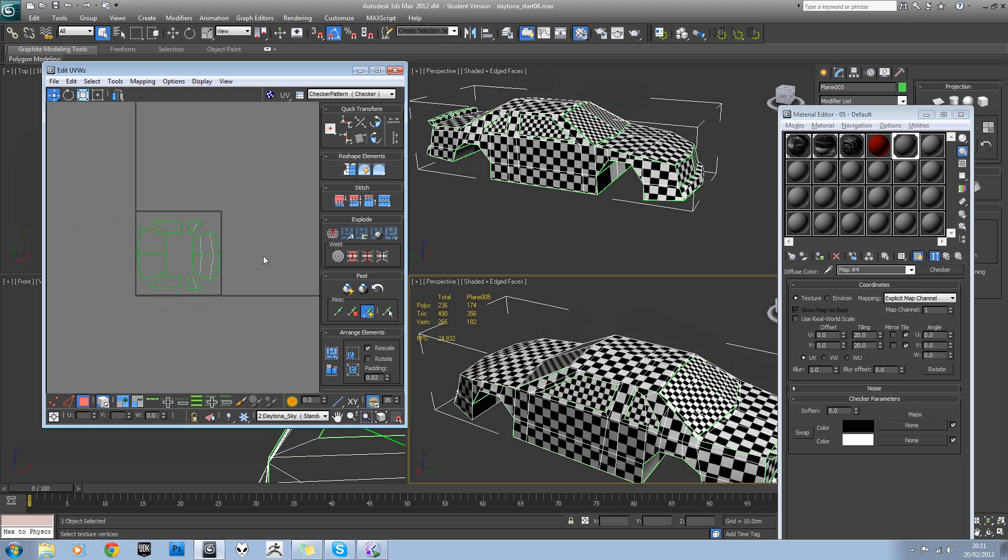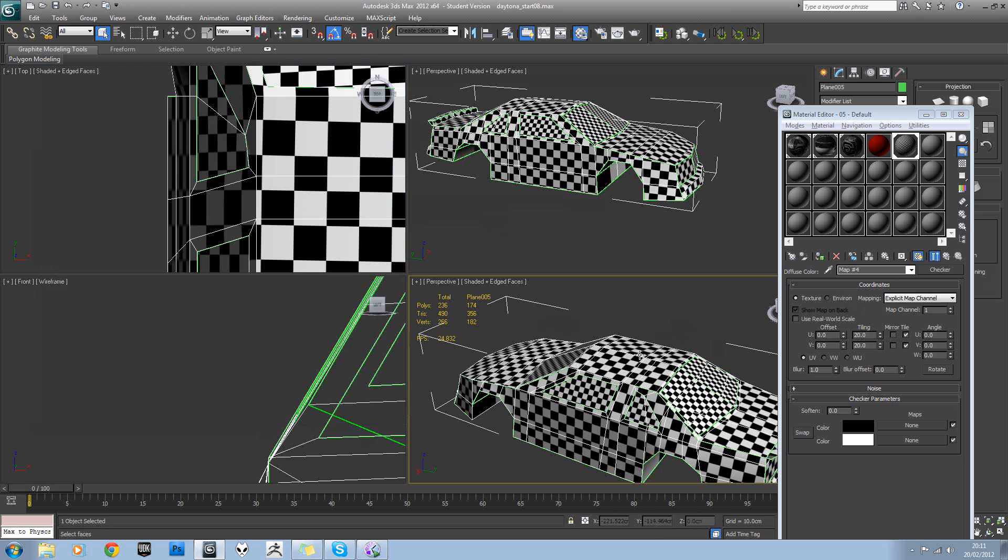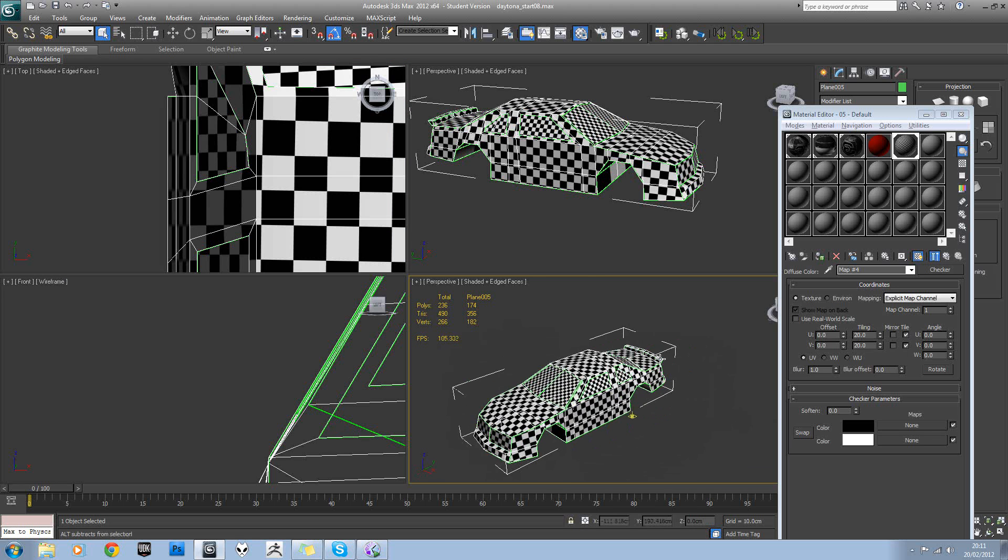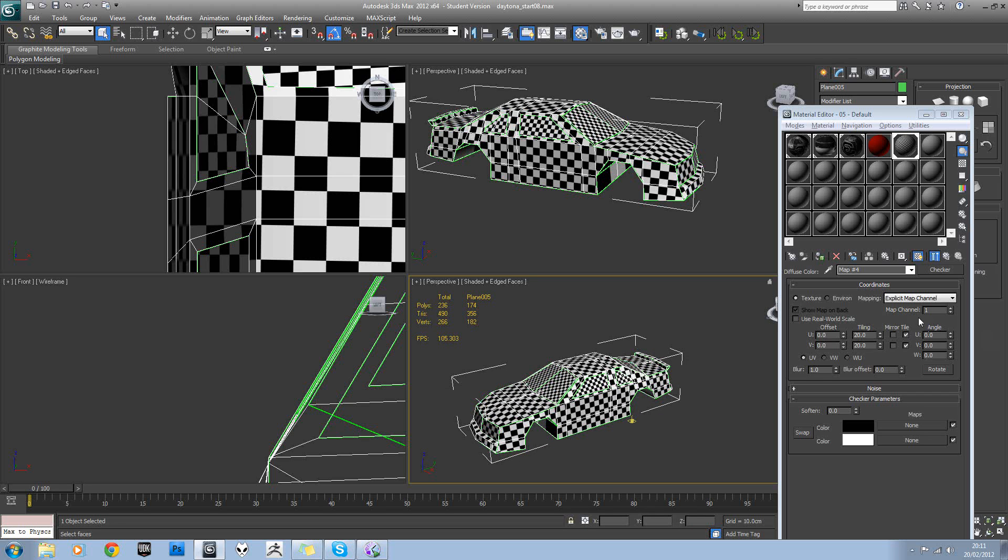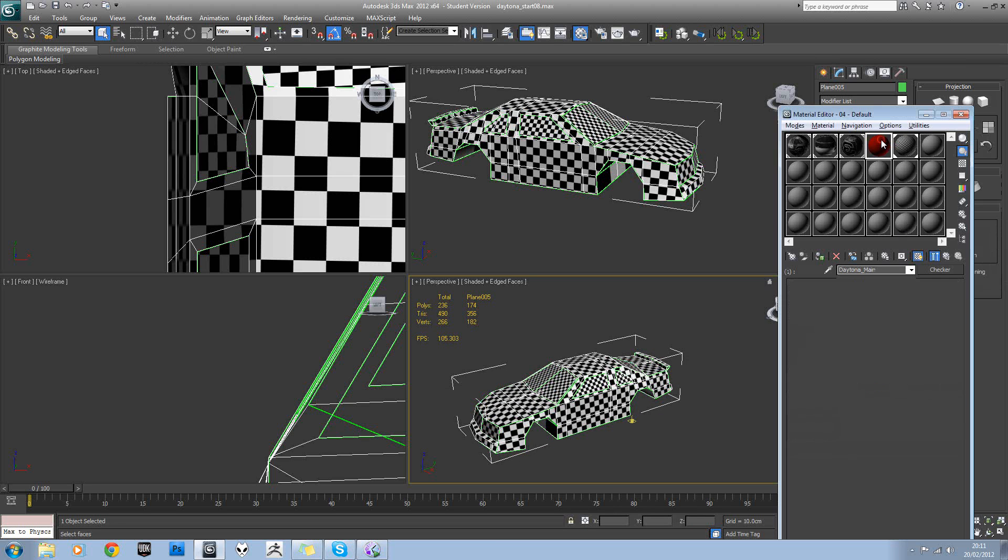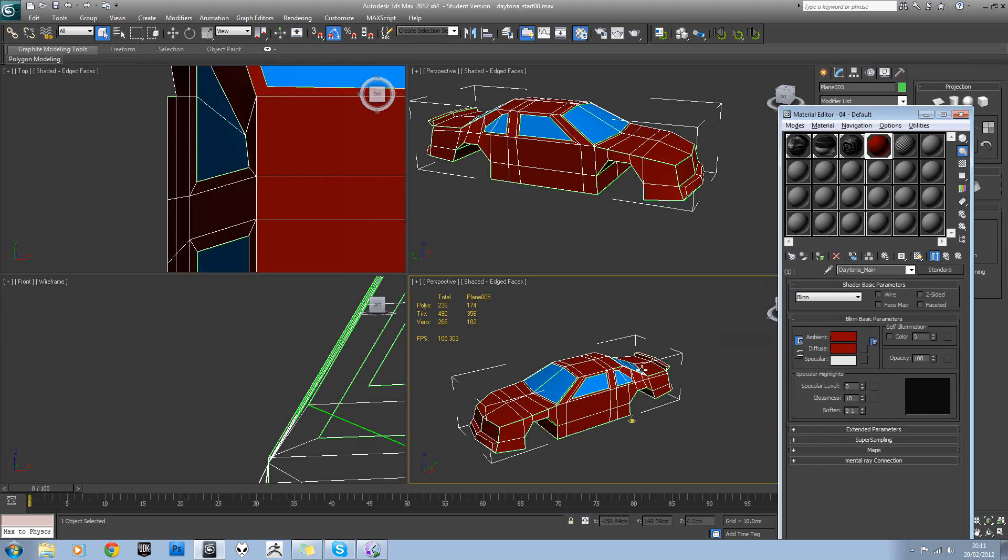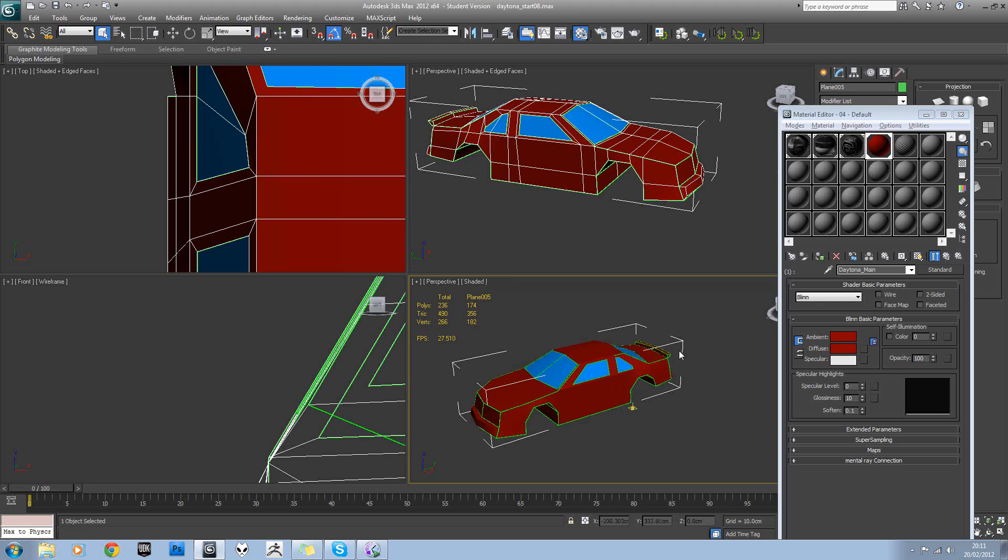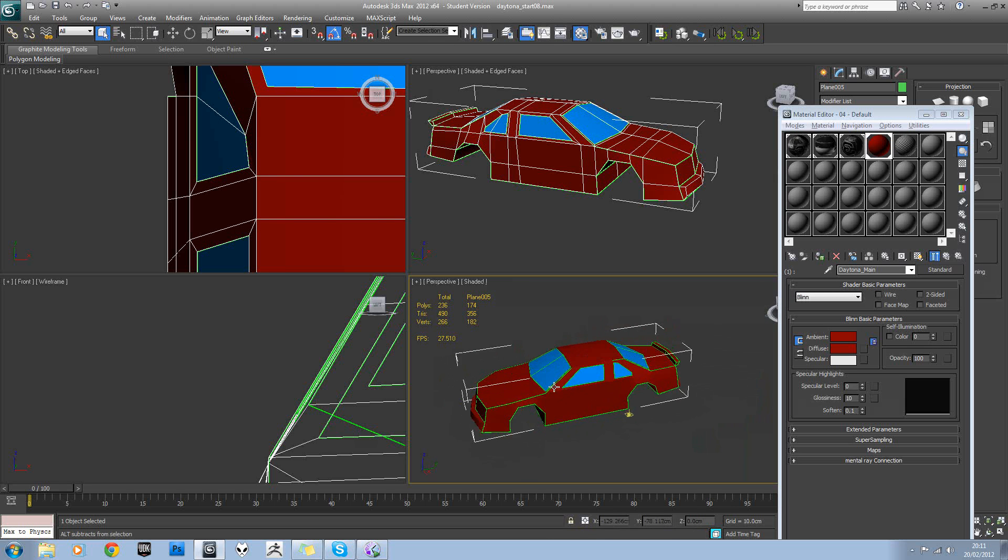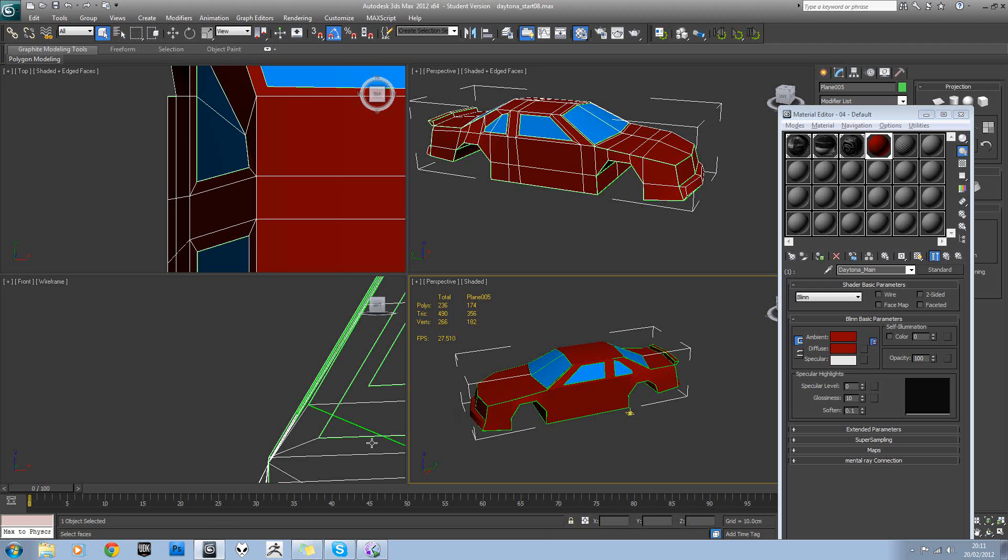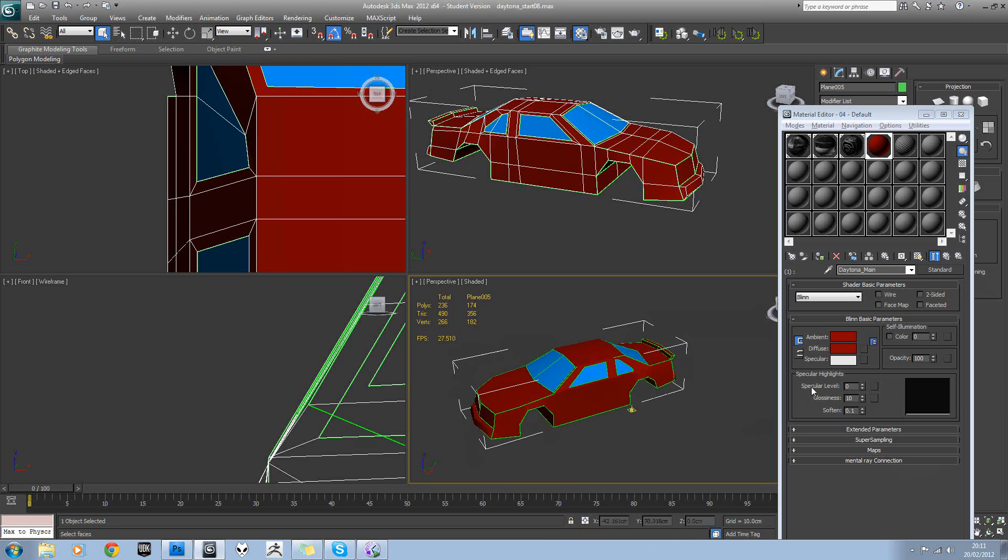There we go. Okay, so we're ready to start texture painting now. I'm going to re-apply the original material. And then we're going to open Adobe Photoshop and start painting the texture.